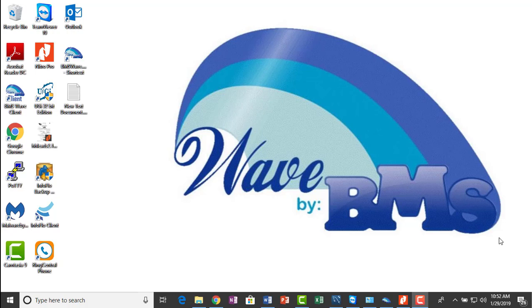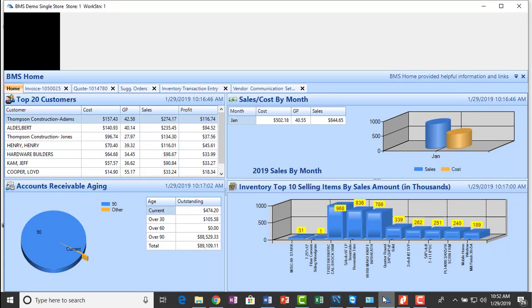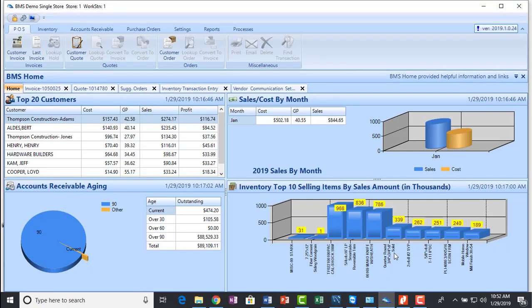My name is Mark Adams, founder and president of Business Management Systems. You see in front of you the culmination of over 40 years of experience computerizing hardware stores, lumberyards, and supply houses. Here is WAVE by BMS.